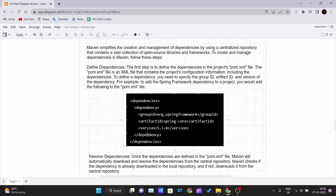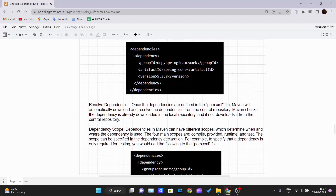The root tag is 'dependencies', inside which a 'dependency' tag is placed for each dependency. Inside that tag, you define the group ID — for example, 'org.springframework' — the artifact ID, such as 'spring-core', and the version of Spring you want to use. This is how you define a dependency in your pom.xml, and Maven will understand that you are using the Spring Framework in your project.